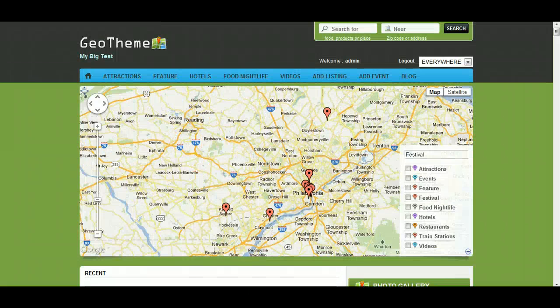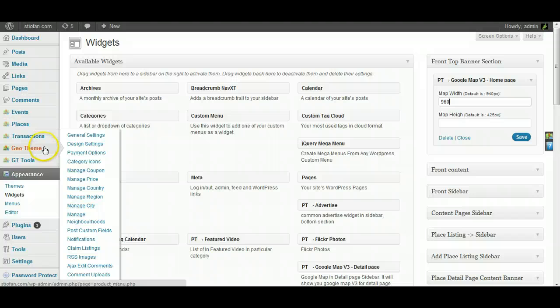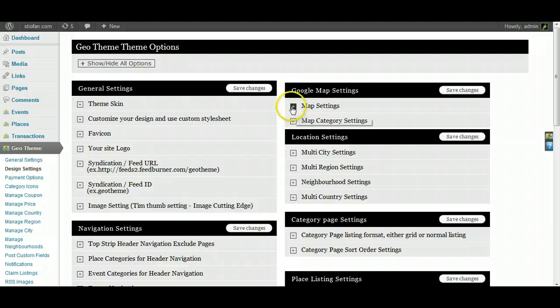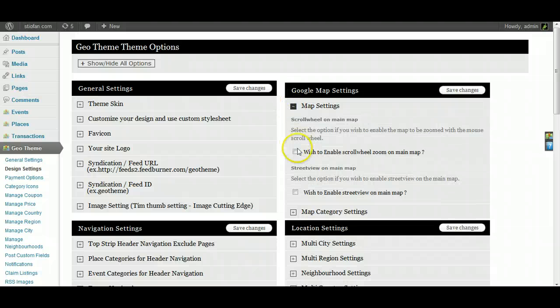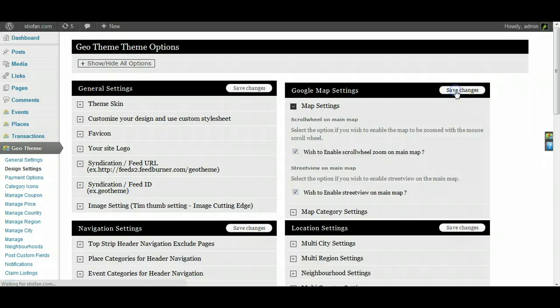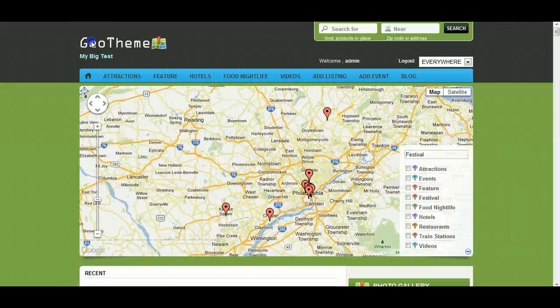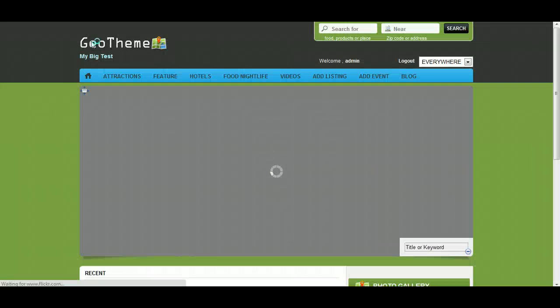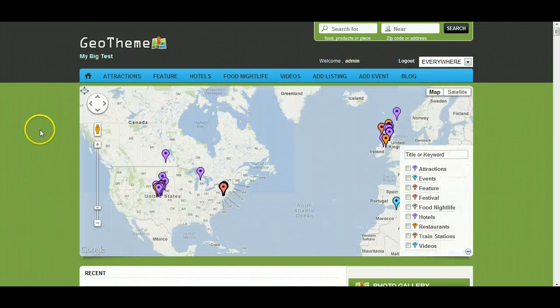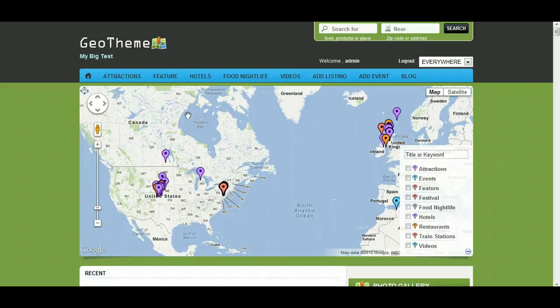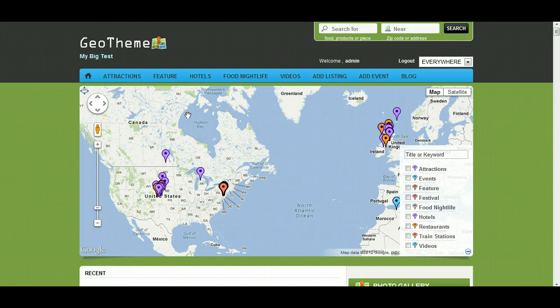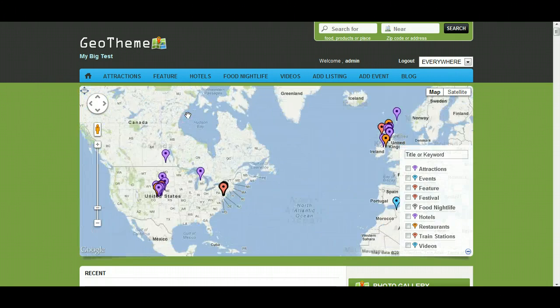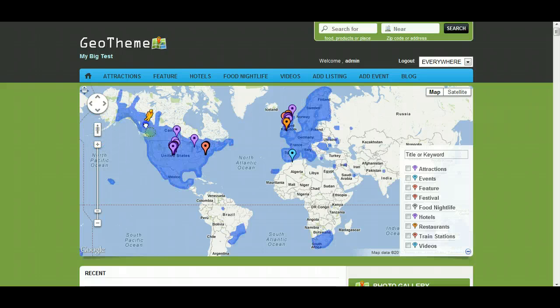And they are under Design Settings and Map Settings. Wish to enable the scroll wheel zoom on main map. If I tick that, and wish to enable street view on main map, let's tick both of these for now, show you how that works. Let's go back, refresh the page. Right, now if I try and scroll down the page, it'll actually zoom out or zoom in.